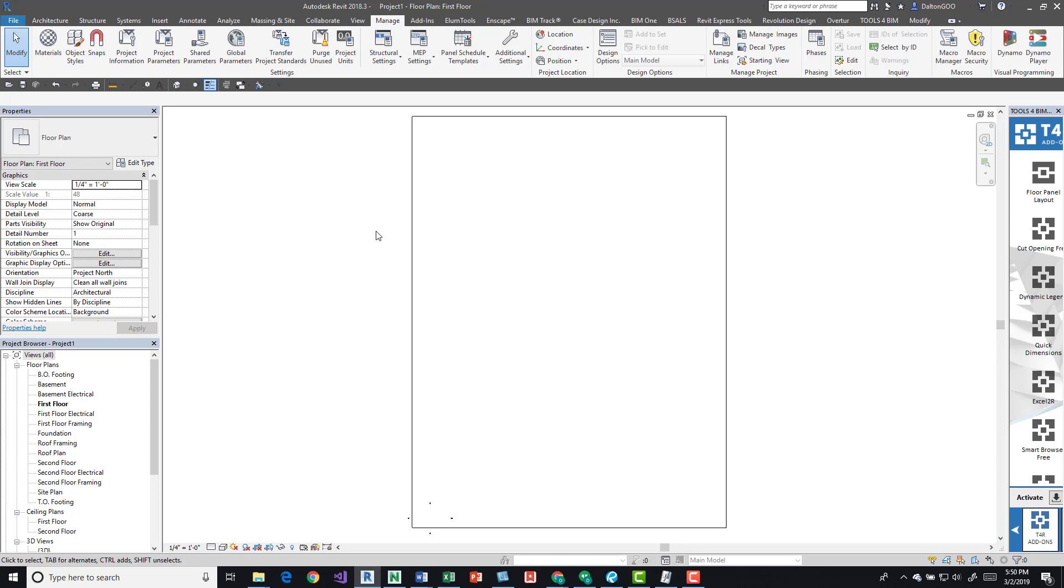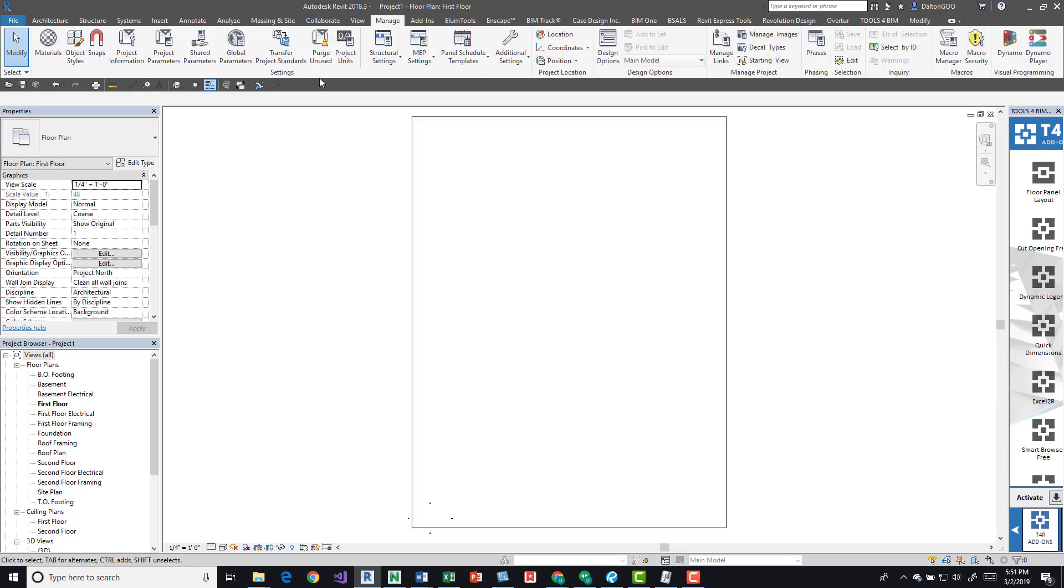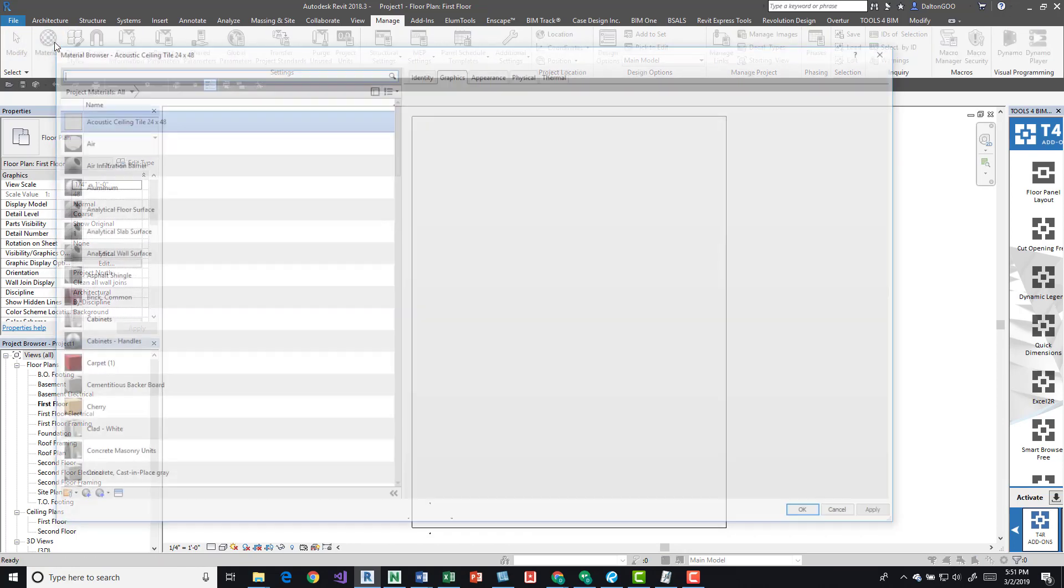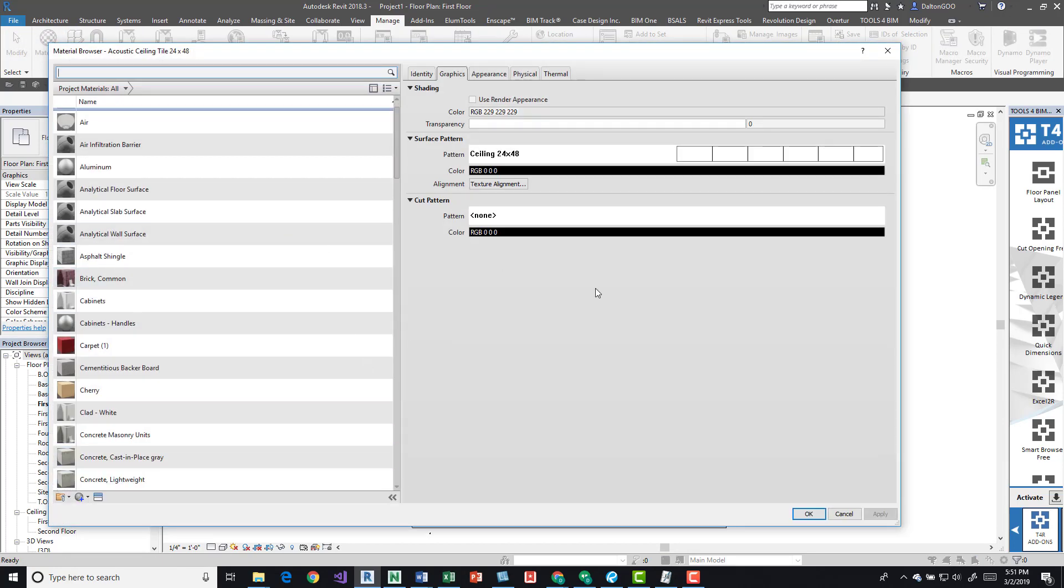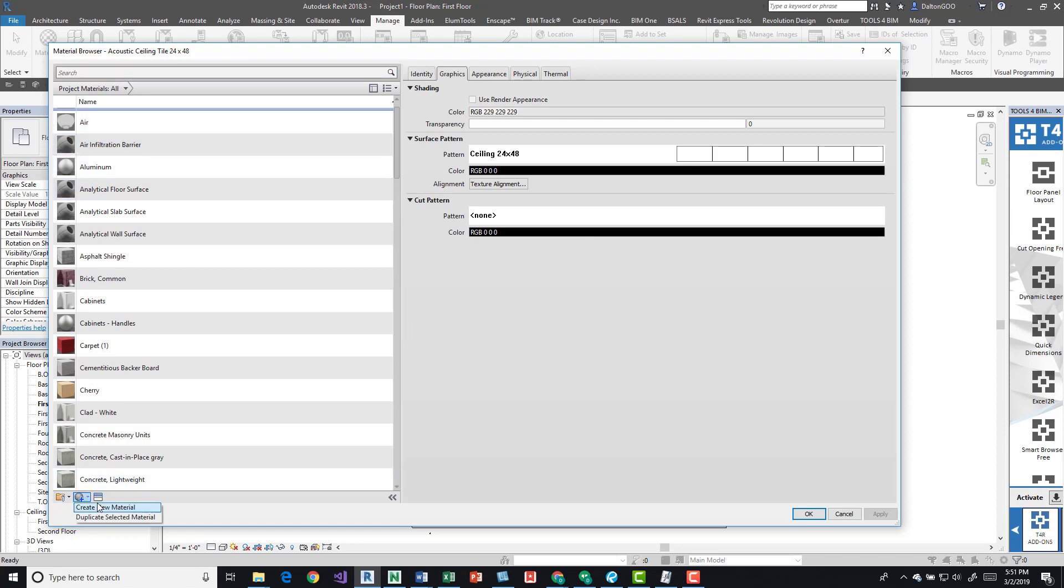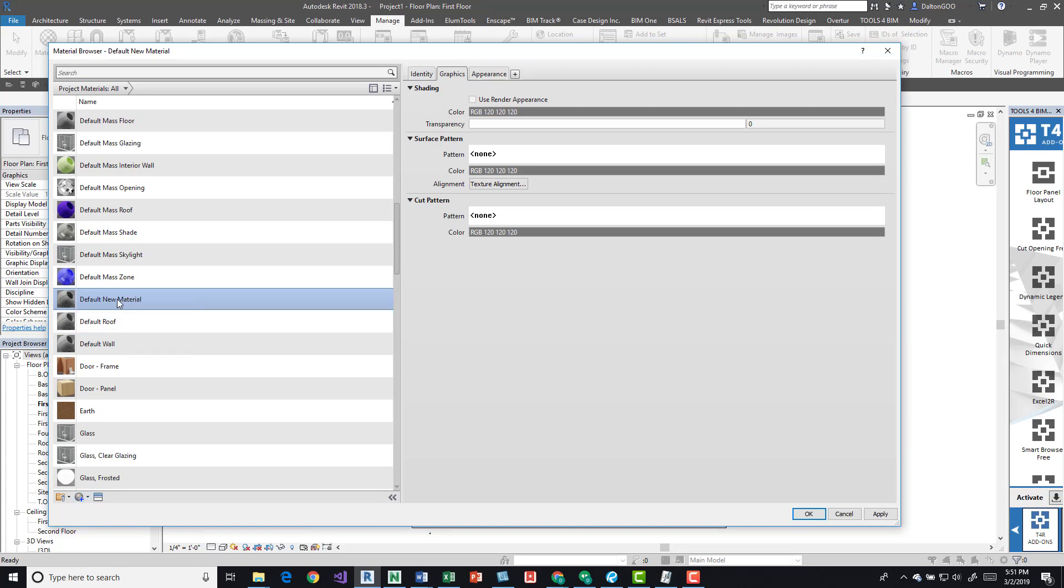If we come to the manage tab over here on the settings panel, we can click the materials button and it gives us this dialog box. There's not much we need to know about this other than creating a new material. It's going to give us a default new material. I'm going to right-click it, and I'm going to type 'site'.